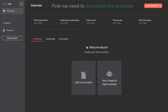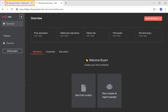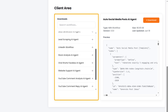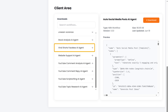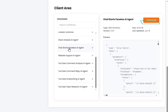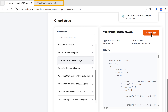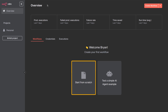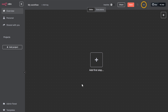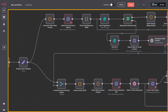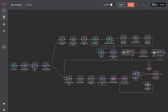To import the template, first we need to download it. Go back to WebSpaceKit, scroll down, and here you will find different workflow templates for various AI agents. Since we are creating a faceless video AI agent, let's select that and click download — it will be downloaded to your computer. Once you download the workflow, go back to NATEN, click start from scratch, then click here, select import from file, and upload the file you just downloaded.